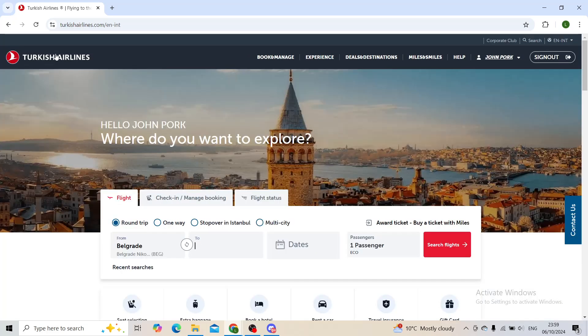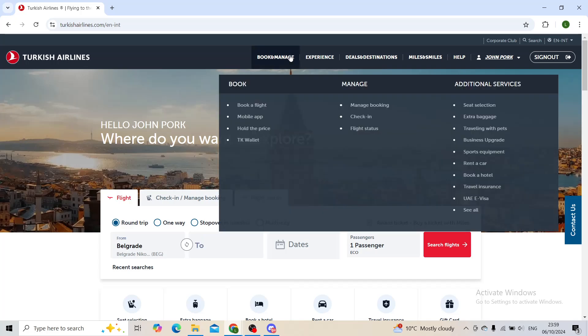Hello everyone, welcome back to the channel. Hope that you're doing good. In today's video, we're talking about American Express points and how to transfer them to Turkish Airlines. So let's get right into it.